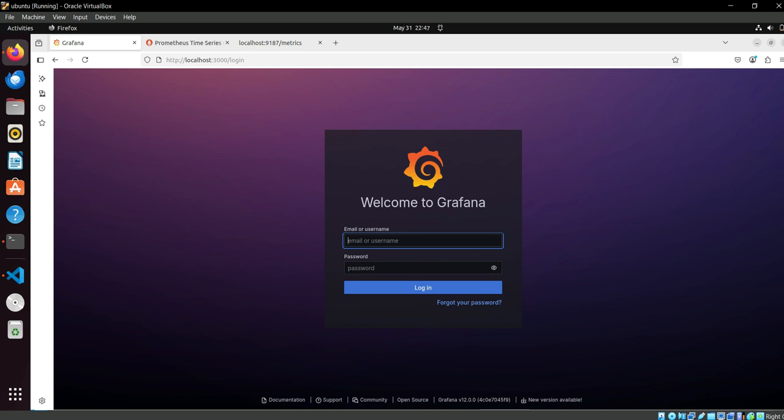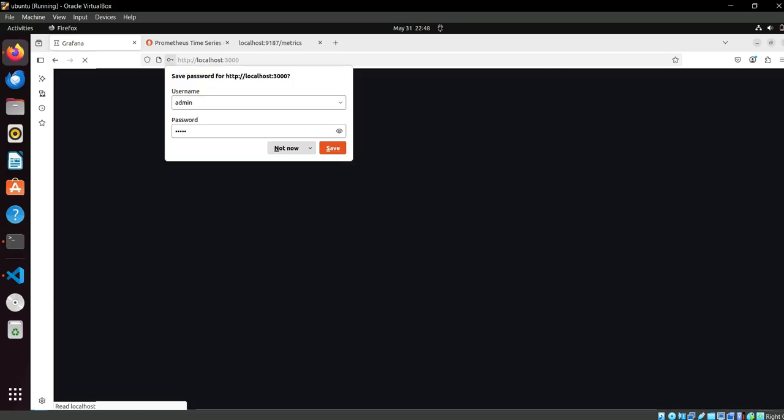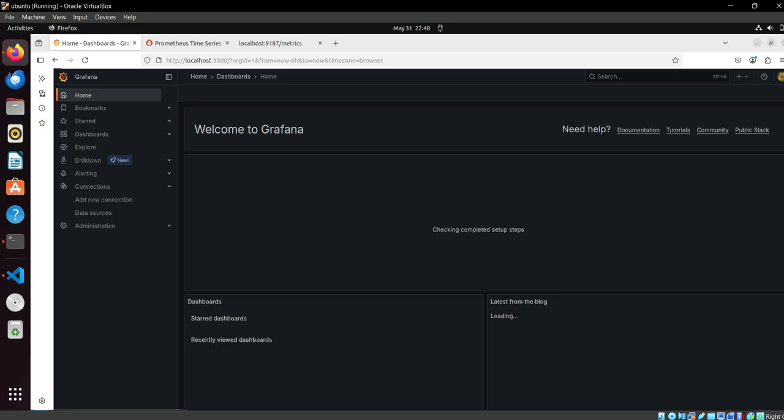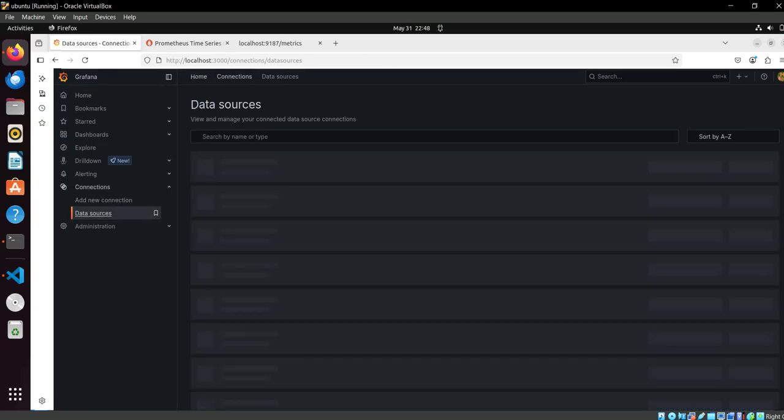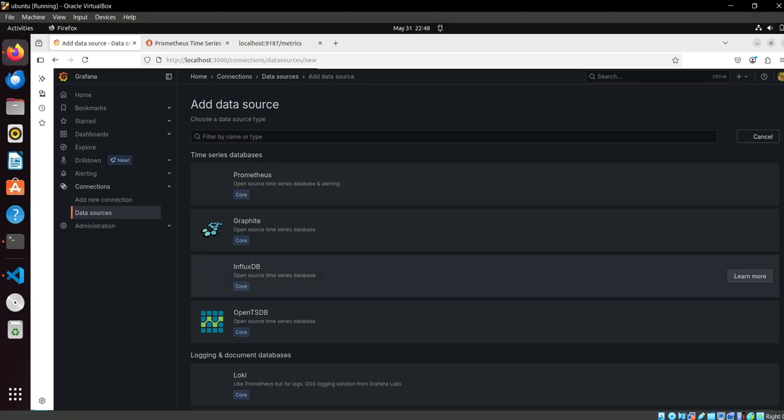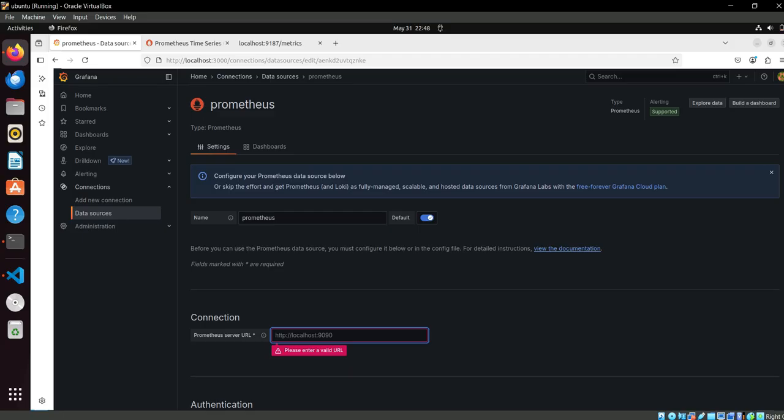As you know, the password is admin and username is also admin. Just do login and the first step is what we have to do is adding Prometheus as a data source. Add Prometheus and don't need to change the name. Just make an entry here: HTTP prometheus and its port 9090.